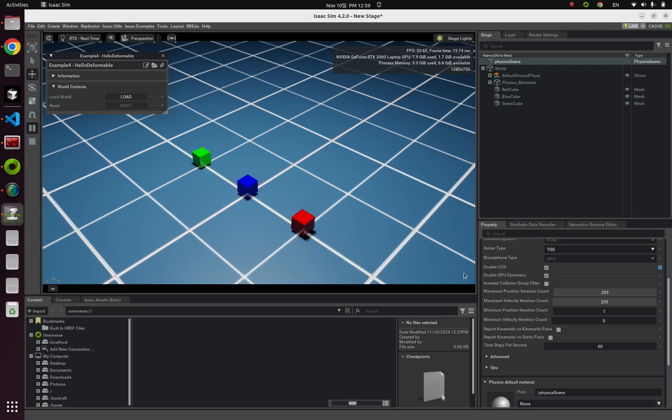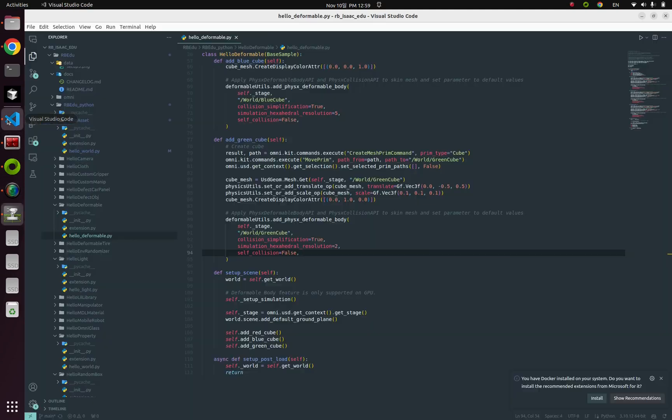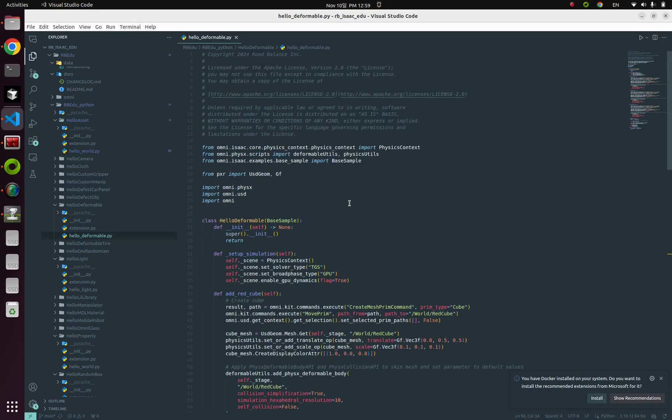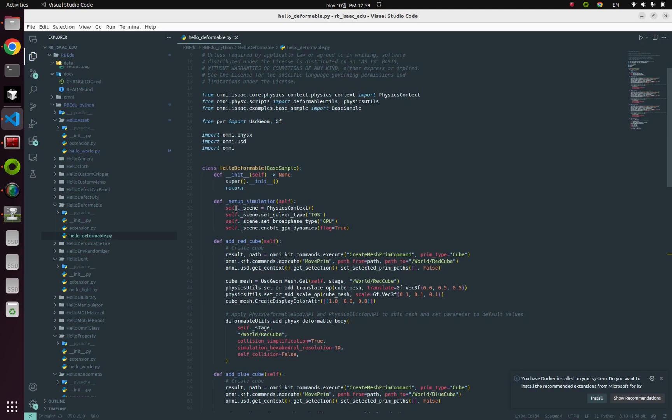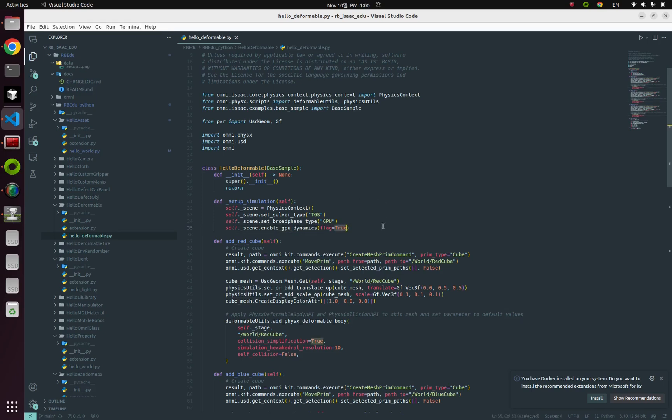So how can you do so in Python code? In Python code, here it is. You can check this function that is named get_physics_context and enableGPUDynamics. The first parameter of the enableGPUDynamics means I'm gonna turn on this GPU dynamics option.